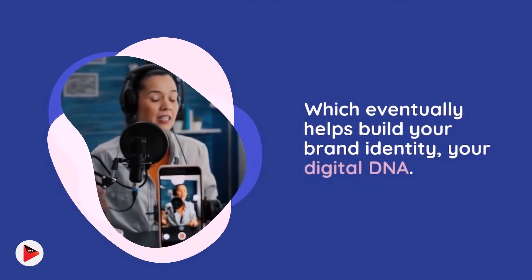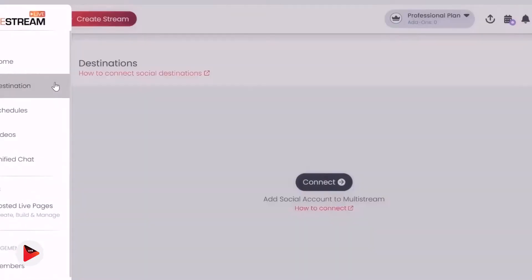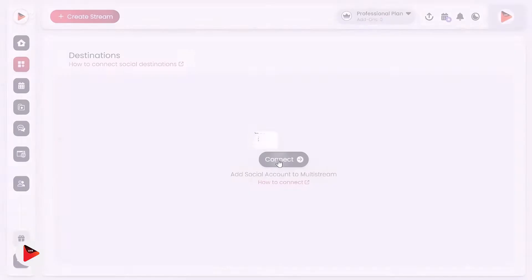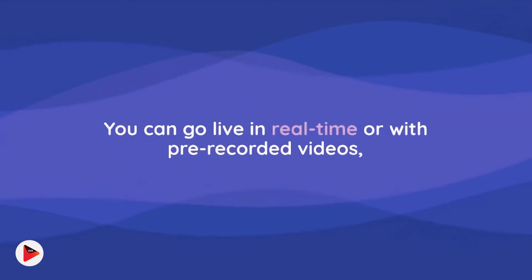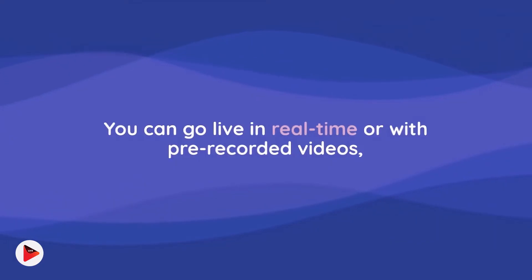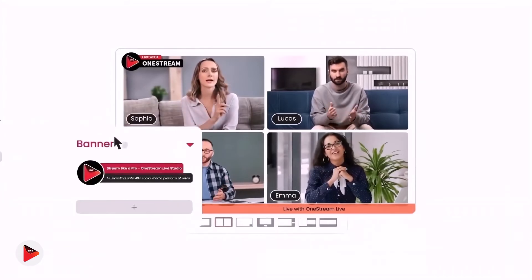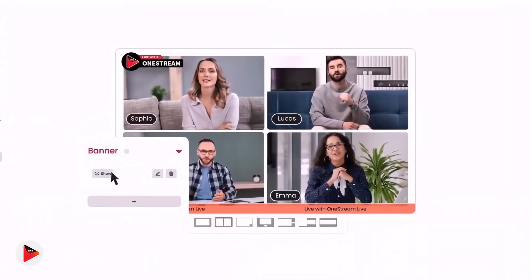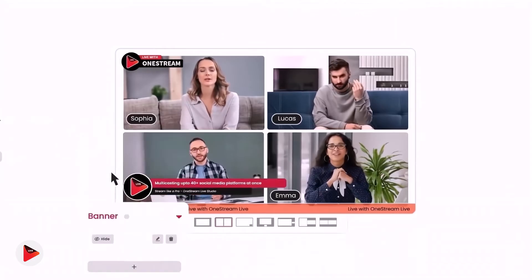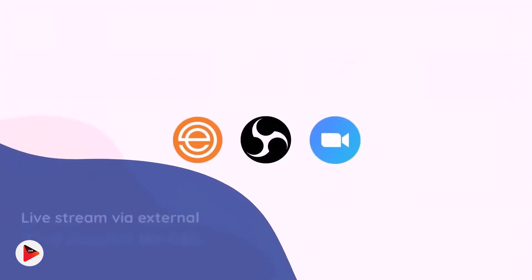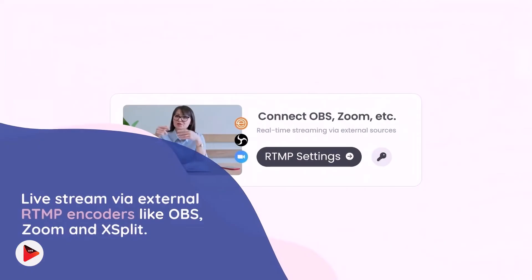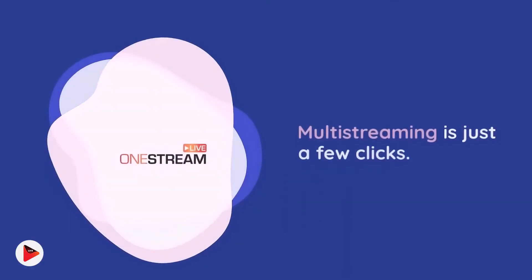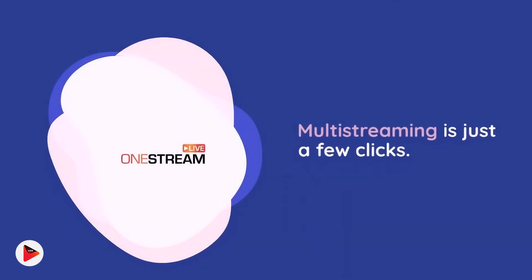All you have to do is connect your social platforms to OneStream Live, set up OneStream Live, and multicast on all your desired destinations. You can go live in real time or with pre-recorded videos, use the browser-based LiveStudio for branded live streams, or live stream via external RTMP encoders like OBS, Zoom, and XSplit. With OneStream Live, multi-streaming is just a few clicks.